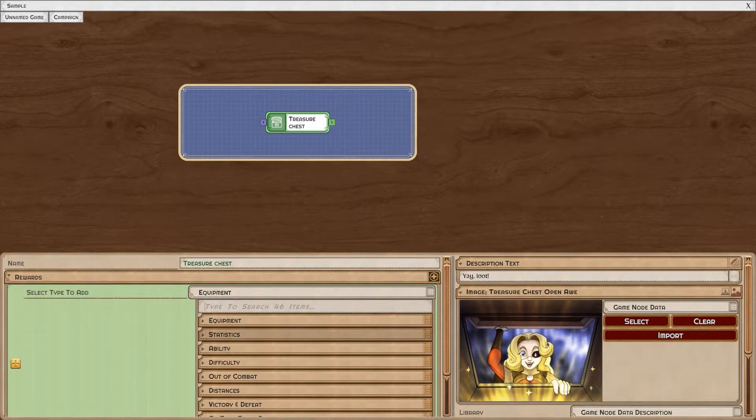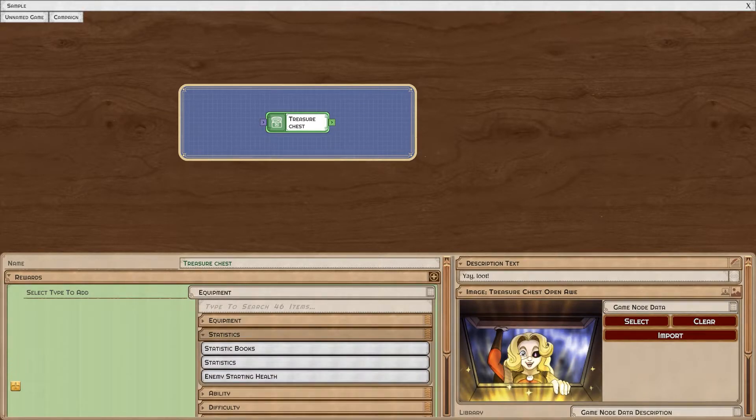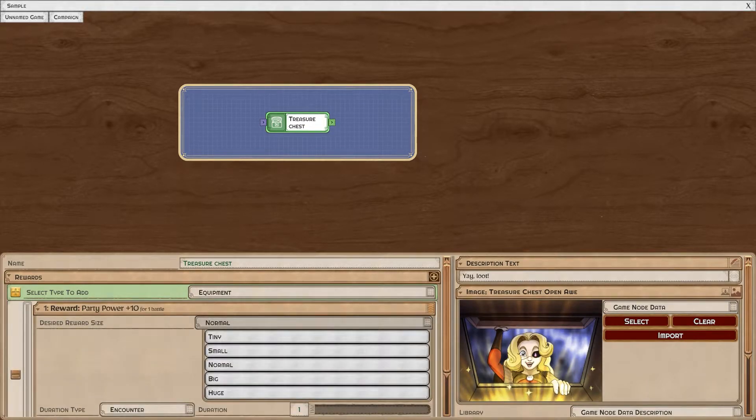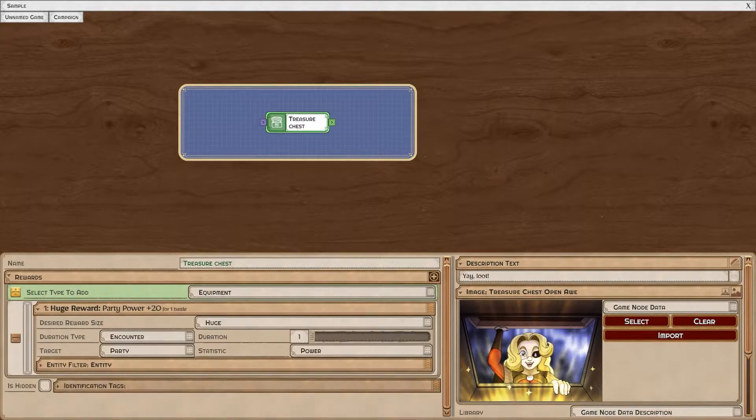Next, let's look at the statistics reward. As with most rewards, you can control the size or potency of this reward.